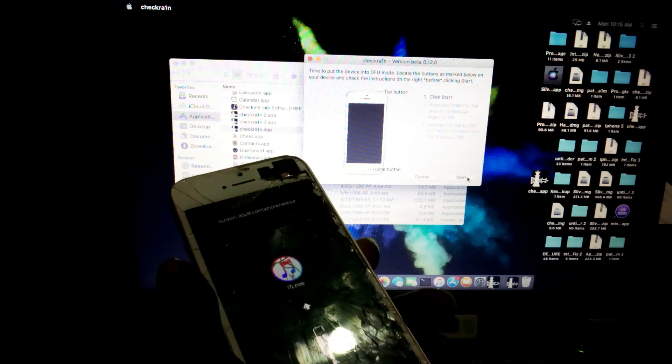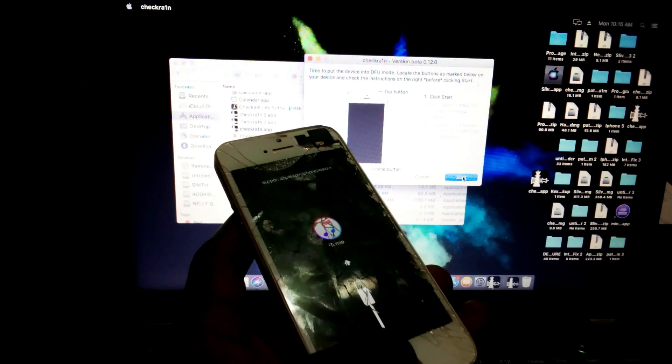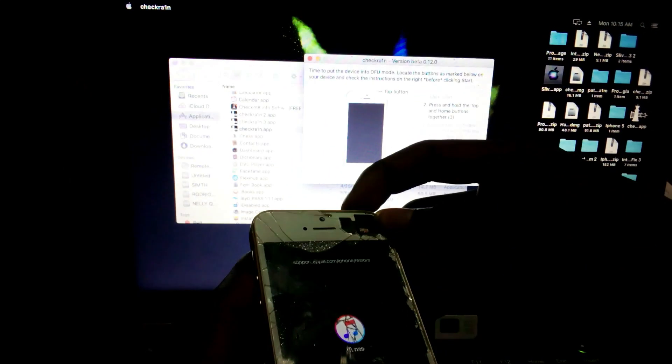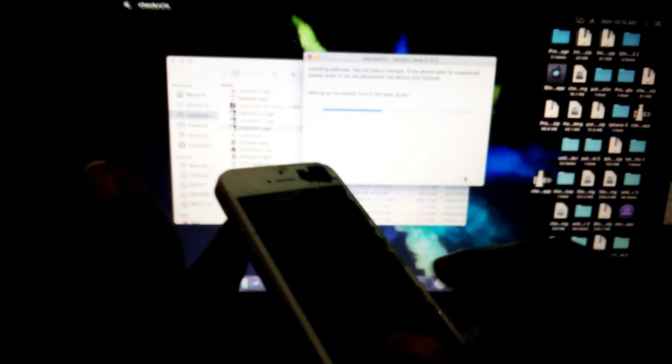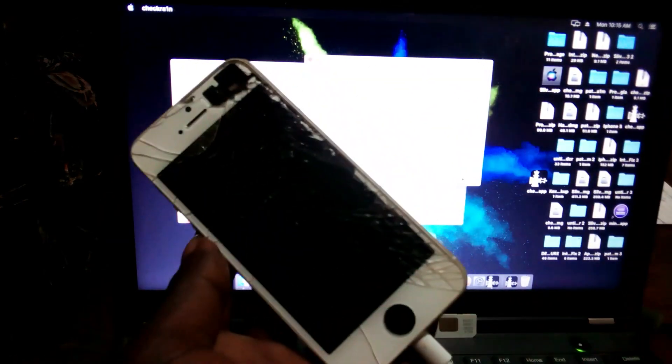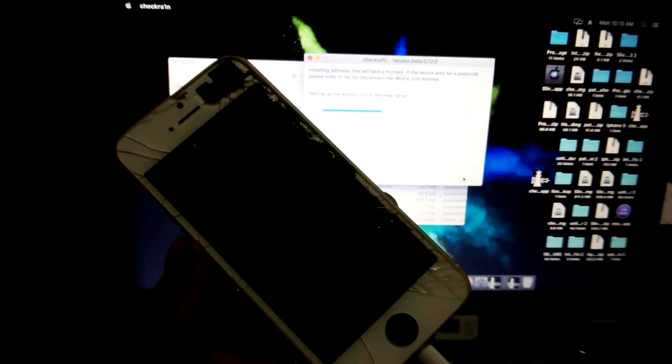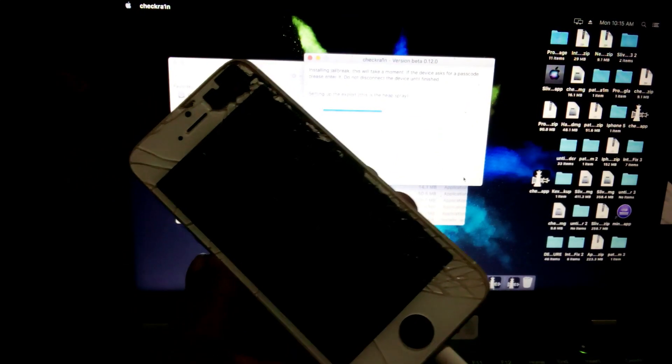Hold the power and home button together. After a few seconds, release the power button but keep holding the home button. You see my iPhone is now going to boot. Wait.